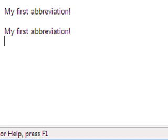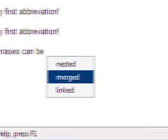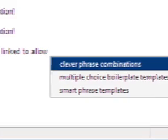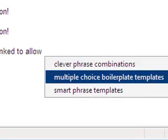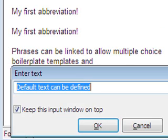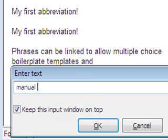You can trigger phrases by hotkeys. Text snippets can be linked and additional custom text can be embedded within a phrase to create smart boilerplate templates.